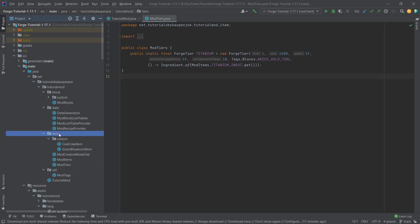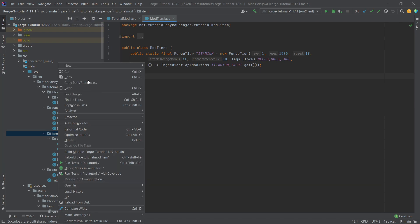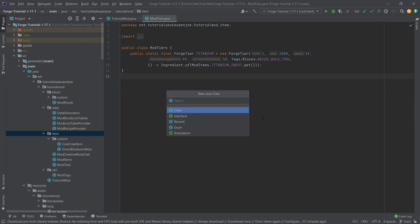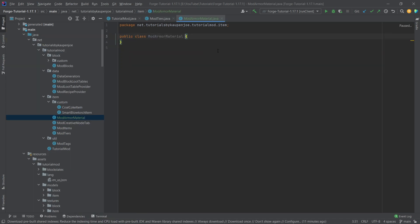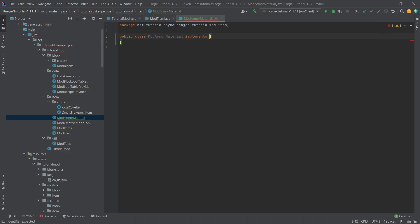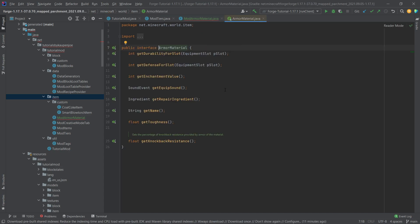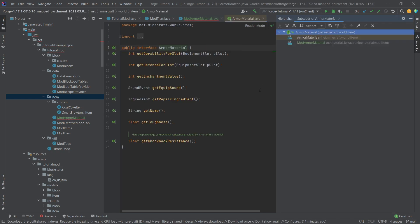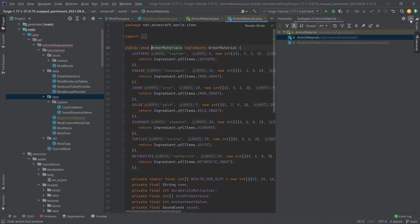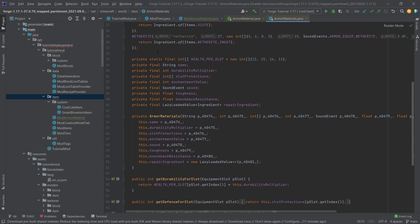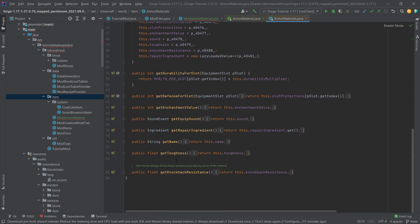Inside of our item package right click new Java class and we're going to create the mod armor material and this will implement the armor material interface right here. We will actually not hover over this, we will change this to enum right here and then we will middle mouse button click on the armor material to see the interface and then we'll press control H and we can see the armor materials is the actual implemented interface.